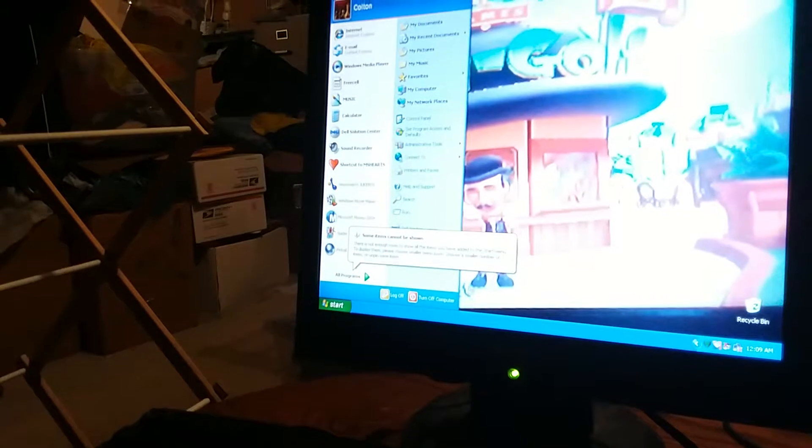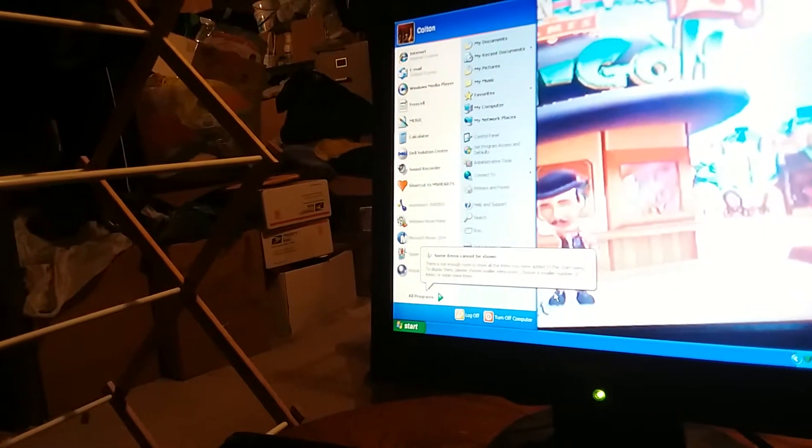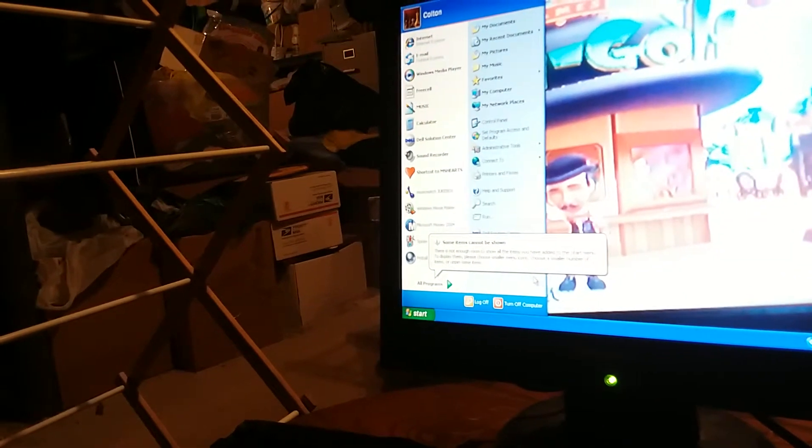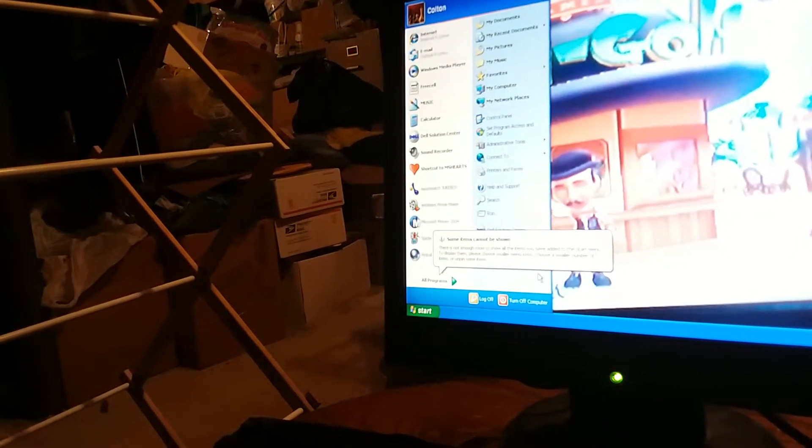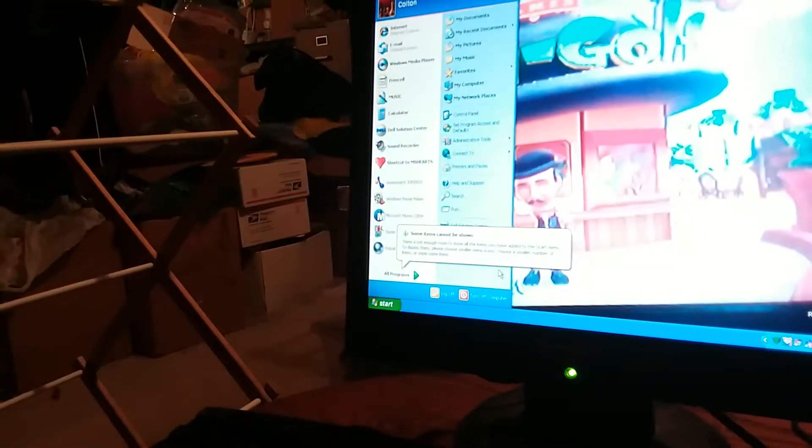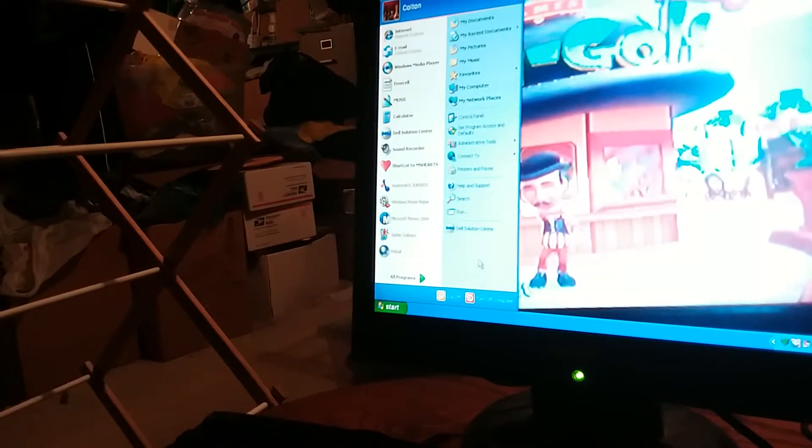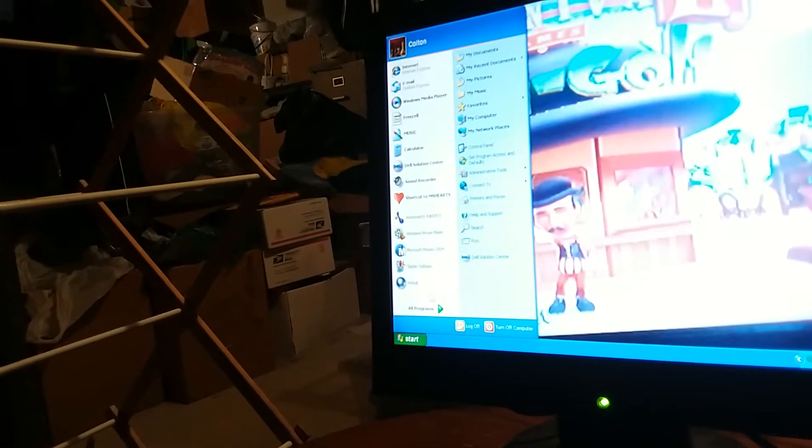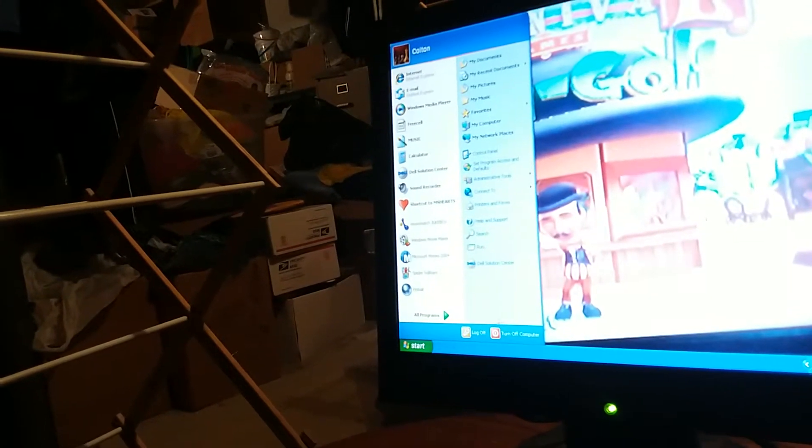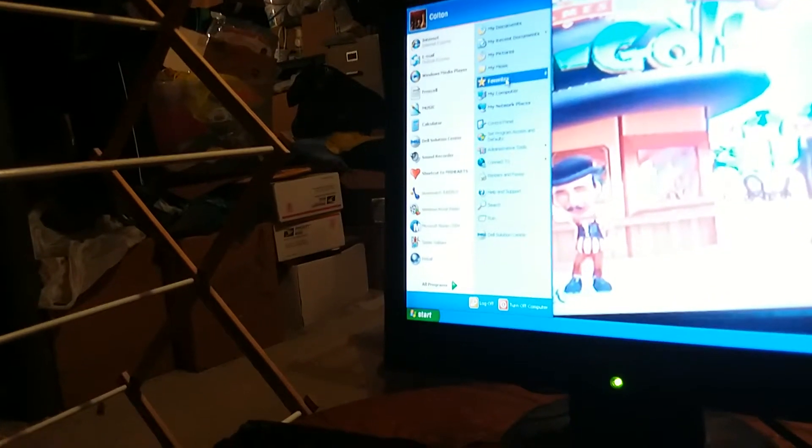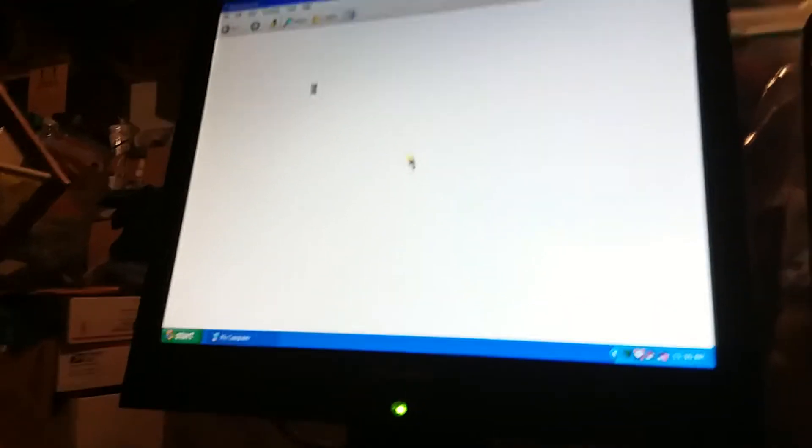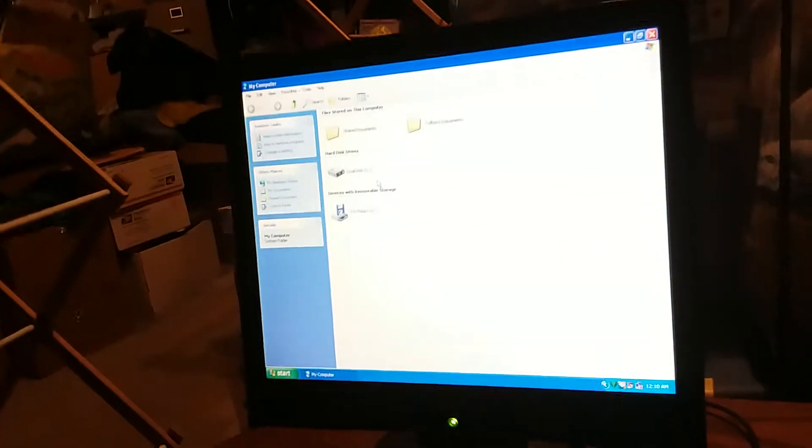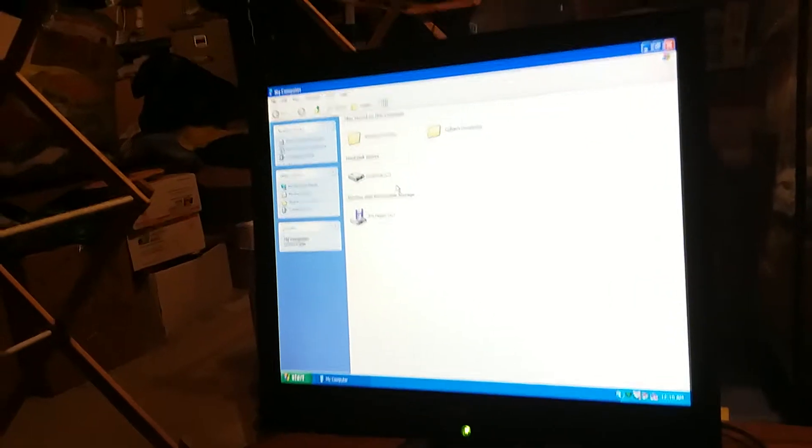Here's the start menu. It says some items cannot be shown. There's not enough room to show all the items you have added to the start menu. To display them, please choose smaller icons. Let me click on my computer and see if the disk drive might be up. I don't think I see it. I think it must be broken.